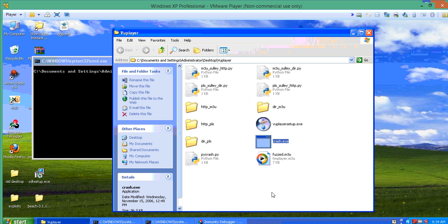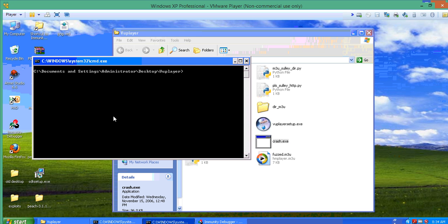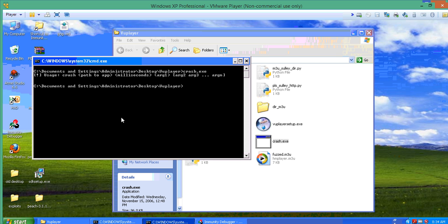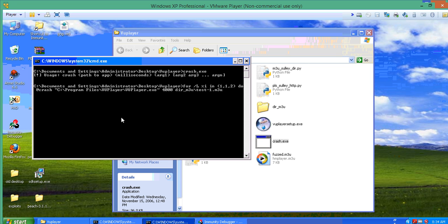But basically what crash.exe does is it provides you with three options: one is a path to the app, one is the number of milliseconds that the program should wait before killing that specific app, and then any extra arguments.